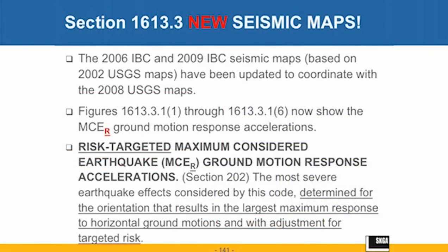Now we're going to talk about the new seismic maps. The ones that will be of interest mostly to you are the new S-sub-S and S-sub-1 maps, because on every project you have to assign your S-sub-S and S-sub-1 values. In the 2009 IBC, we called these the maximum considered earthquake ground motion response accelerations — S-sub-S and S-sub-1.